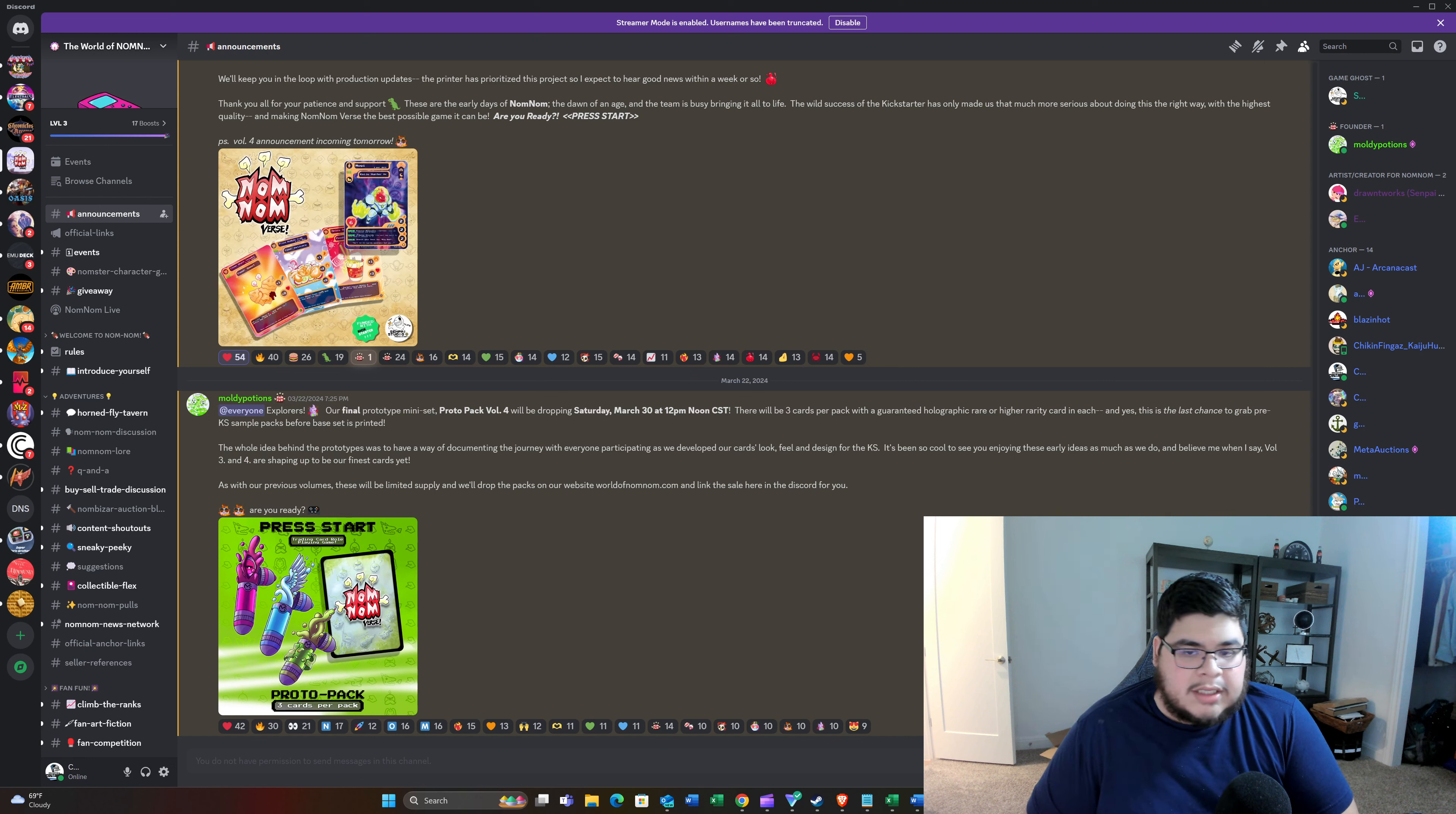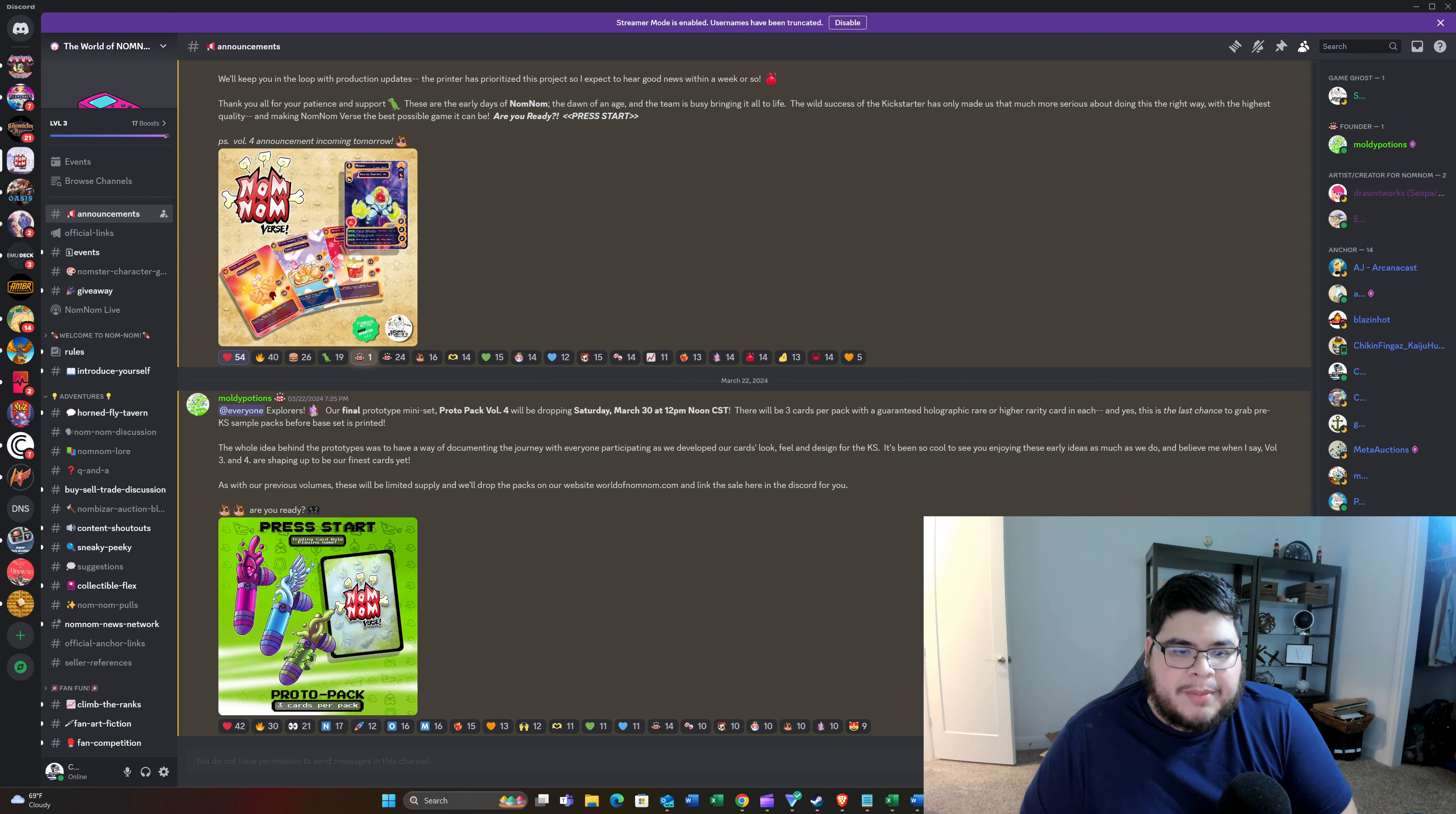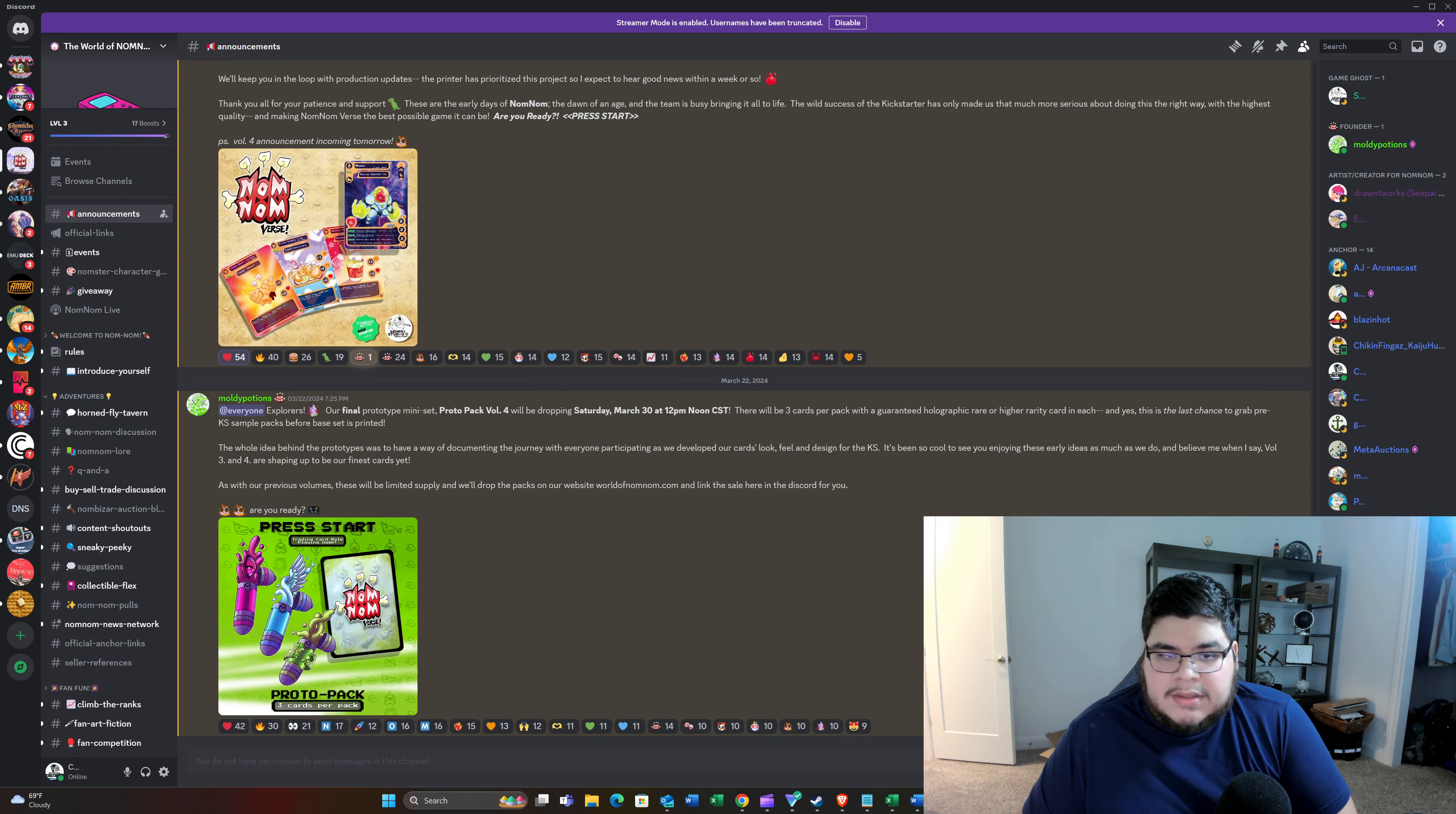It's going to come with three cards per pack with a guaranteed holographic rare or higher rarity card in each. So it's going to be like every other Volume 1, 2, 3 Proto Packs. This is going to be the last sample packs that will be available. So this being the final one, I don't know if they're going to go higher on the print run. I think Volume 3 was like $5.55, if I'm not mistaken, and that one sold out within a few minutes.